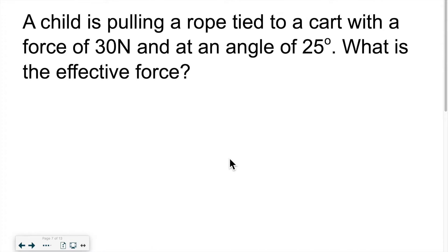I'll walk you through the steps to help you draw the proper diagram, list the information, and solve. I suggest you pause the video every once in a while and try to do those problems on your own, then look at my work to see if you arrive at the same answer.